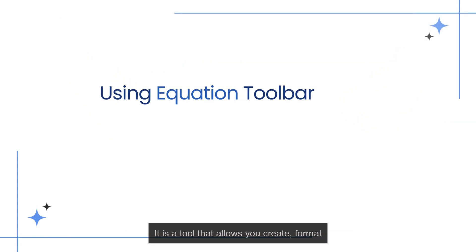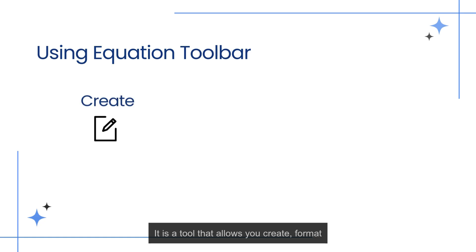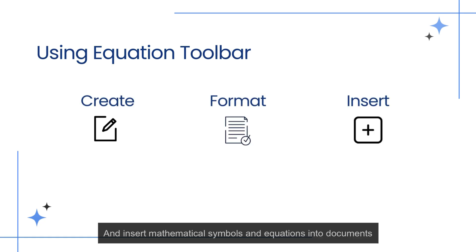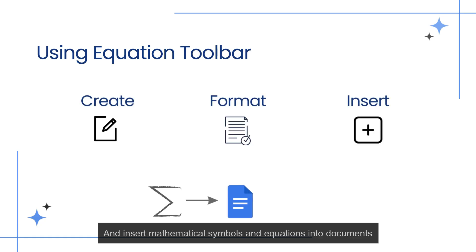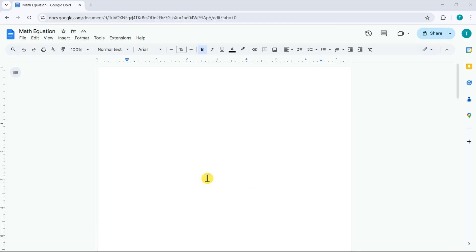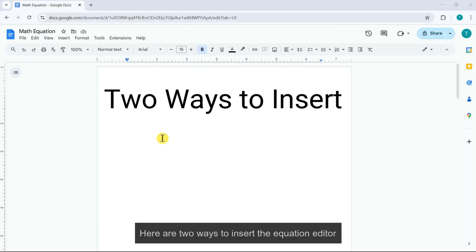It is a tool that allows you to create, format, and insert mathematical symbols and equations into documents. Here are two ways to insert the equation editor.